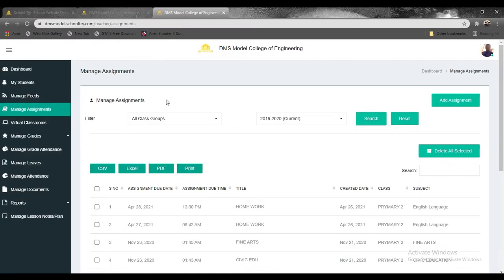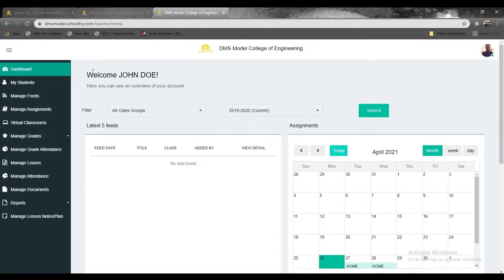So we're going to be marking the assignment in the next frame that you're going to see right now. So the student is going to attempt the assignment. Let us assume the student has done their assignments, so we are going to be marking the assignments in the next frame.